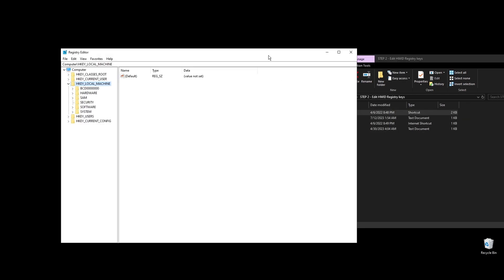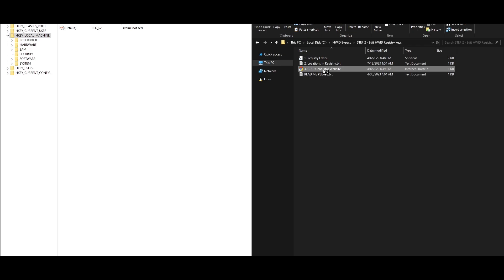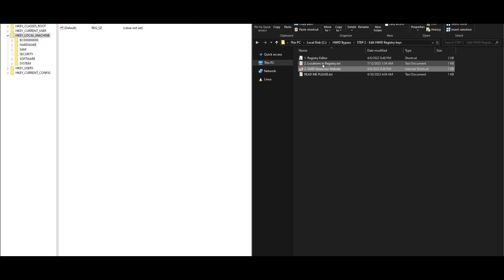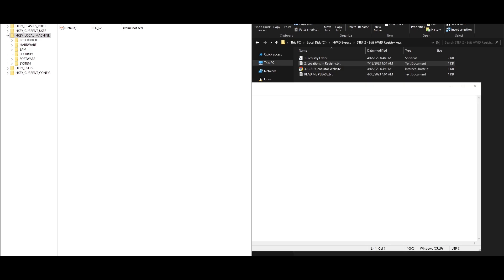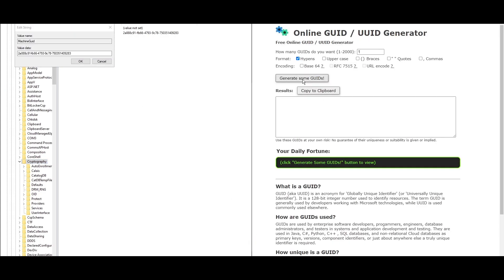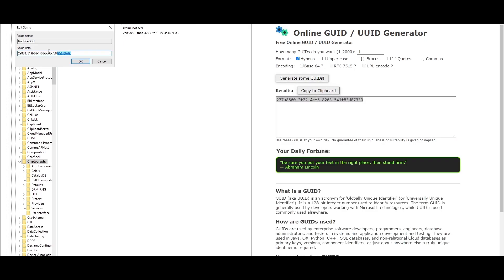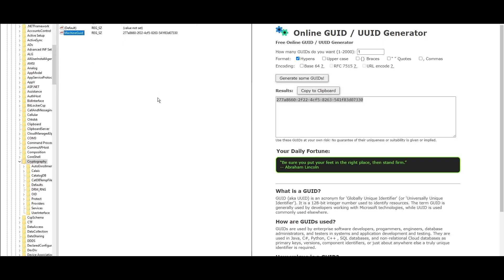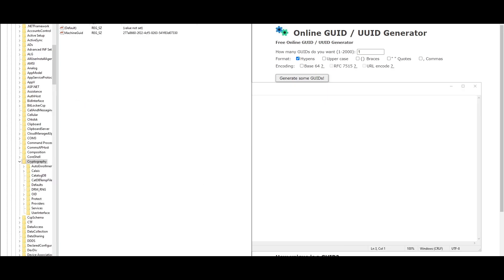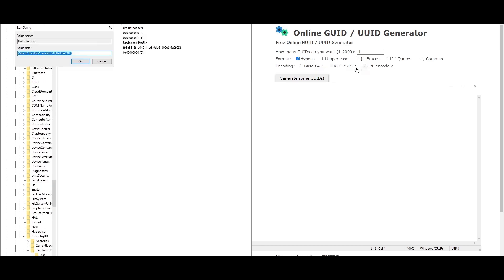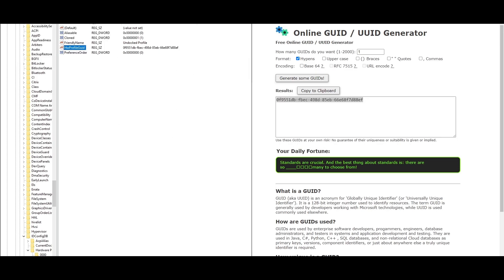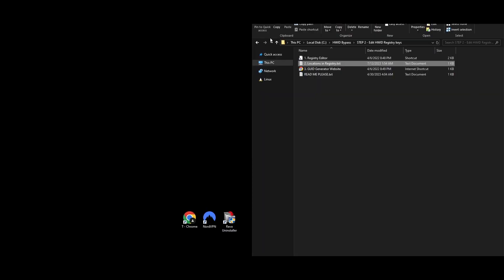Step 2: You'll need to change some registry keys to cut any links to the HWID ban. Open the Registry Editor and go to the path mentioned. Visit a GUID generator website, generate a new GUID, and copy it. In the Registry Editor, find the Machine GUID key, double-click it, paste the new GUID as its value, and press OK. Copy another path from the text file, go back to the GUID generator, create another new GUID, find the HWProfile GUID key in the Registry, double-click it, swap in the new GUID, and hit OK.